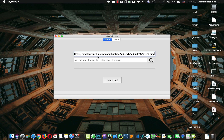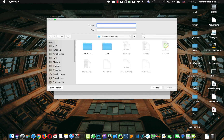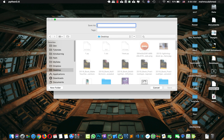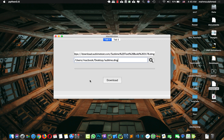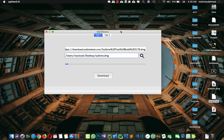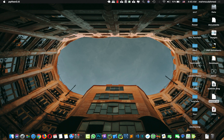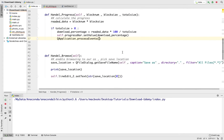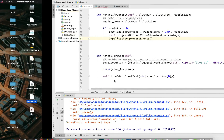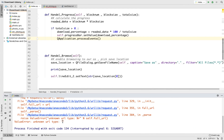Let's try again — enter the URL, set the save file to sublime.dmg, and press download. The UI is not crashing, the progress bar is working, and we have sublime.dmg on the desktop. Everything is working fine. We're going to use threading to fully solve the UI freezing issue. But what if we run the app without entering a valid URL? We'll get an error: 'Unknown URL type' because the URL is empty. We'll fix this issue in the next lecture.